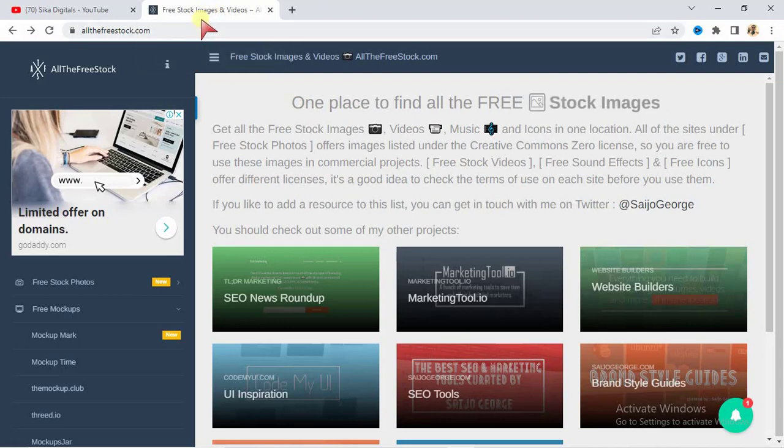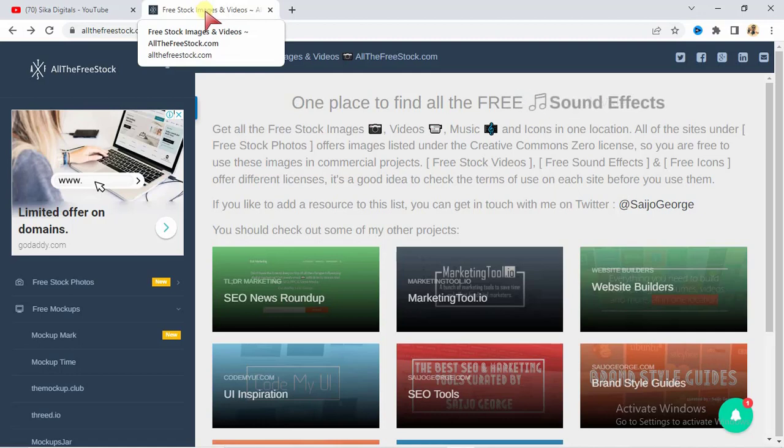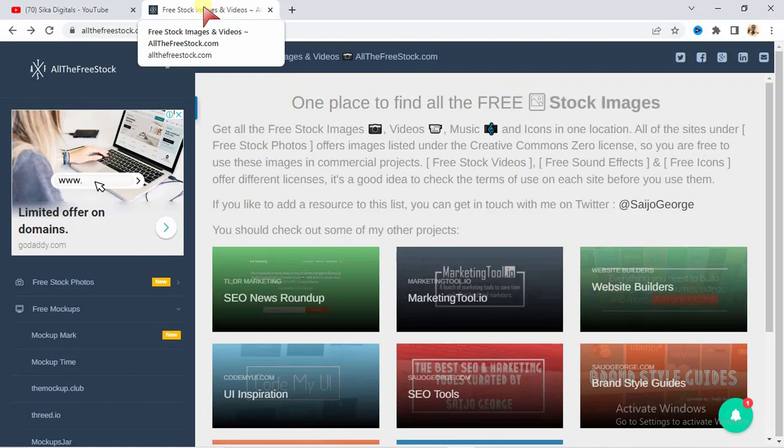As I take you through the process of how you can get this done, this is a very powerful website that you will not believe is free, but it is actually free to get them. So stay tuned.